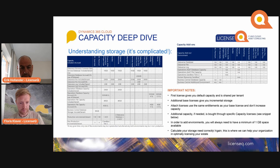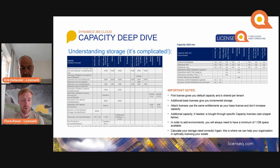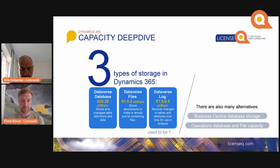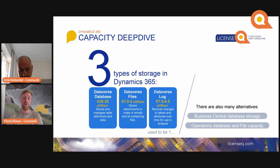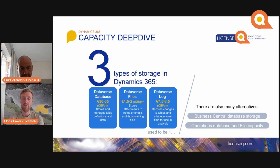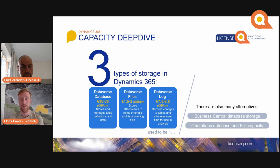For Dataverse file storage there is 20 GB base in the tenant and 2 GB for each user with a base license. For log storage you will just get 2 GB. If you need to expand, you can buy it in increments of 1 GB. There are three types of storage: Dataverse database storage, priced at 30 to 35 euros per gigabyte per month depending on your price level, which stores and manages table definitions and data. Dataverse file storage is listed at 1.5 to 2 euros per gigabyte per month and stores attachments to notes or emails and files.